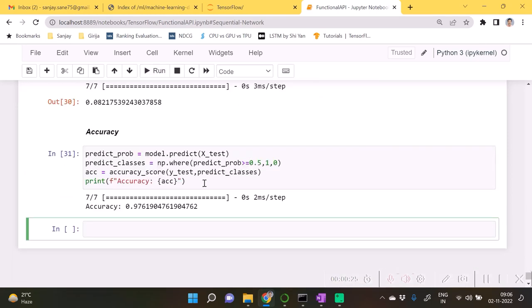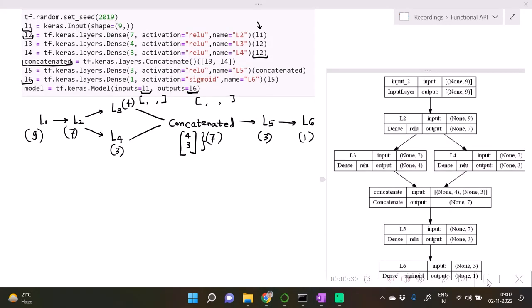Here is the accuracy, 0.97619. Sometimes it may happen that rather than having a sequential neural network, a non-sequential neural network will allow you to give better results. Thanks for watching this video. Please feel free to try out non-sequential neural network on any of the structured problems.